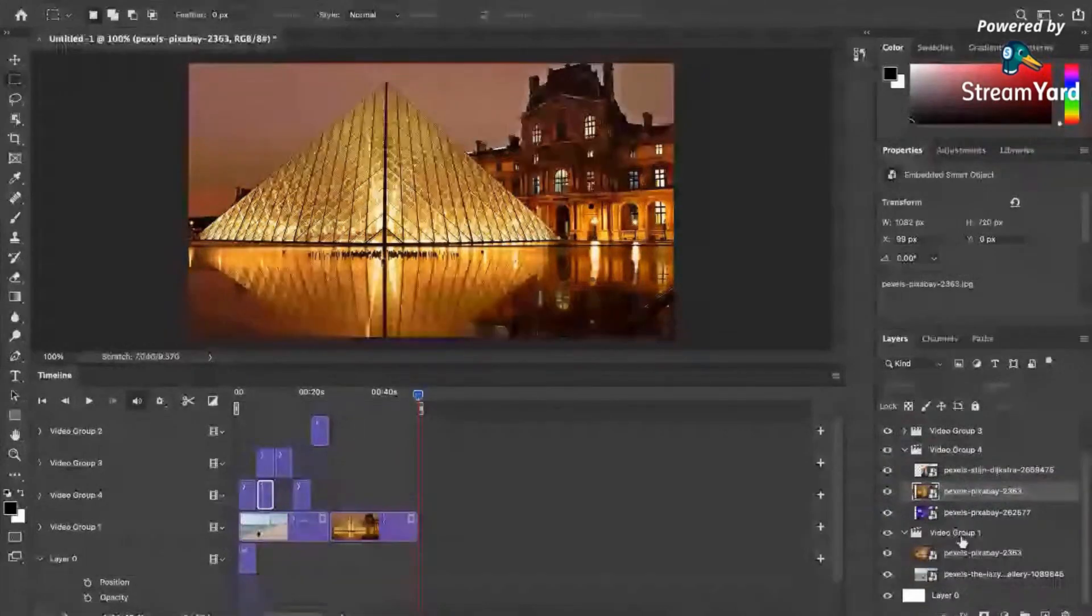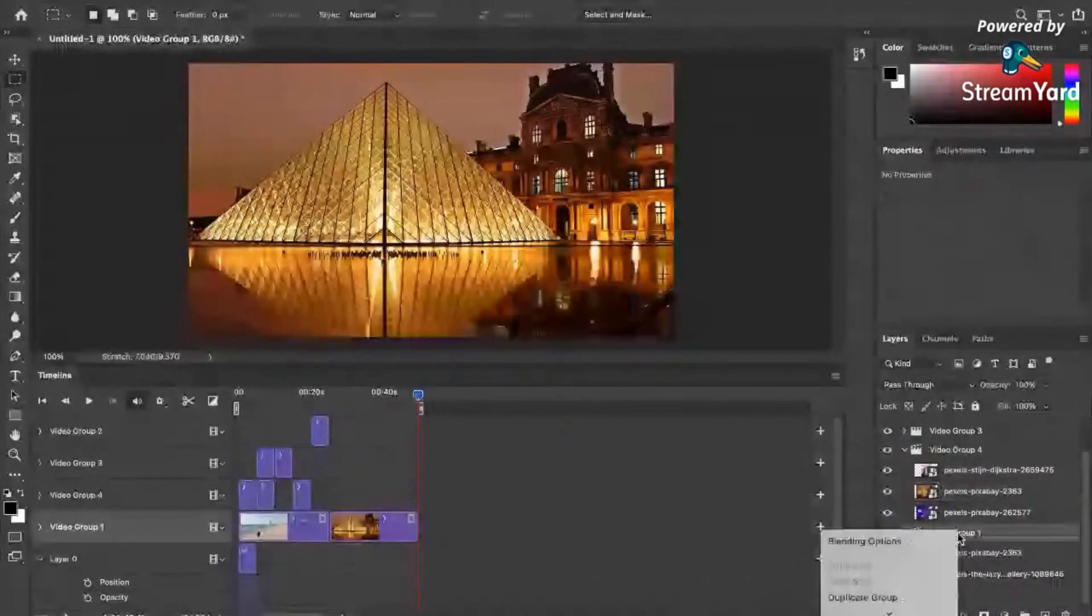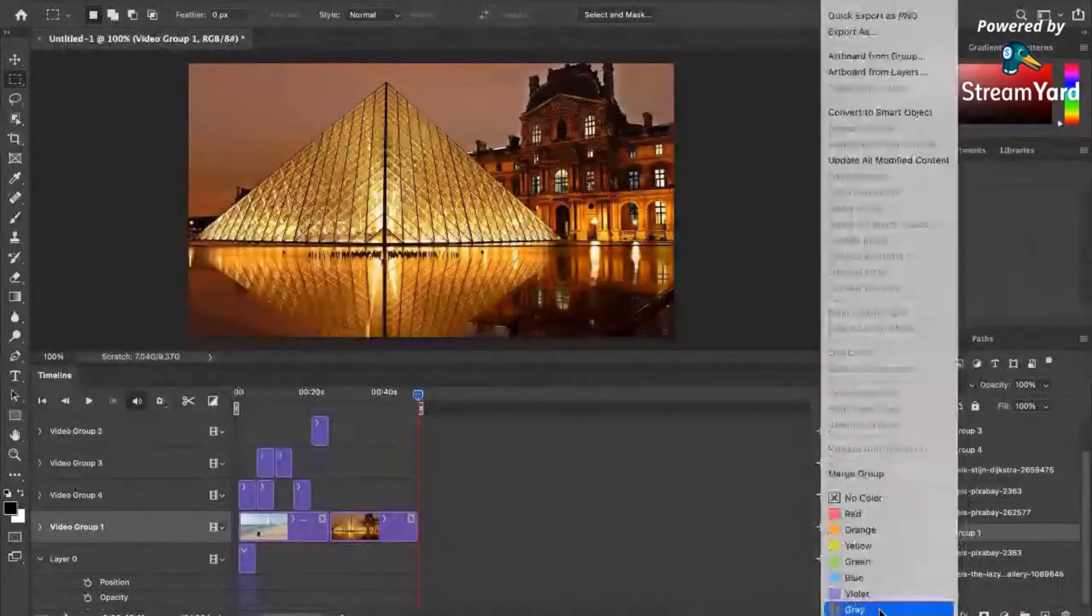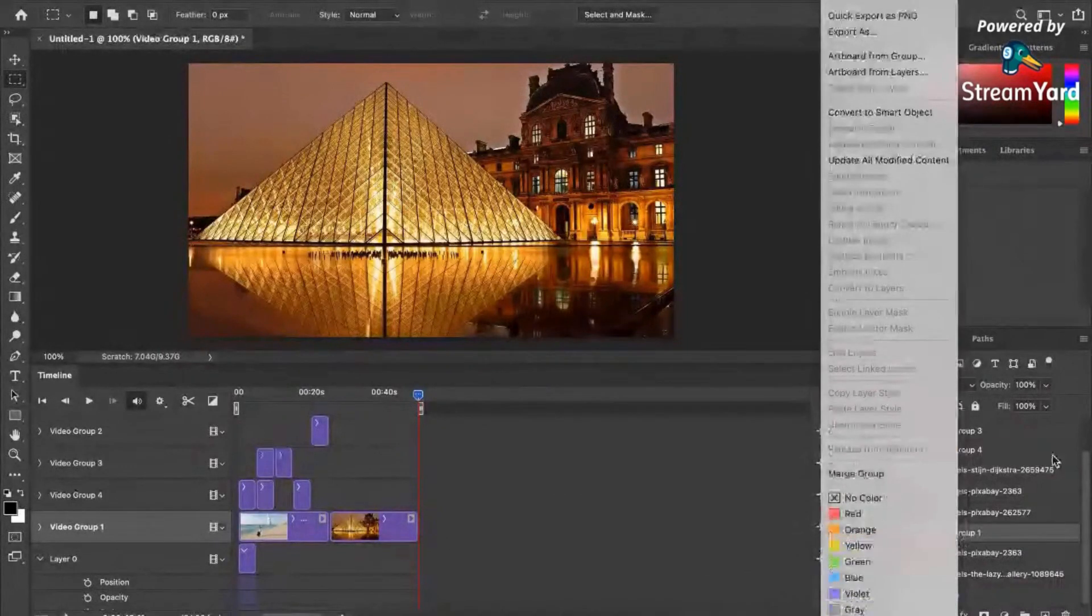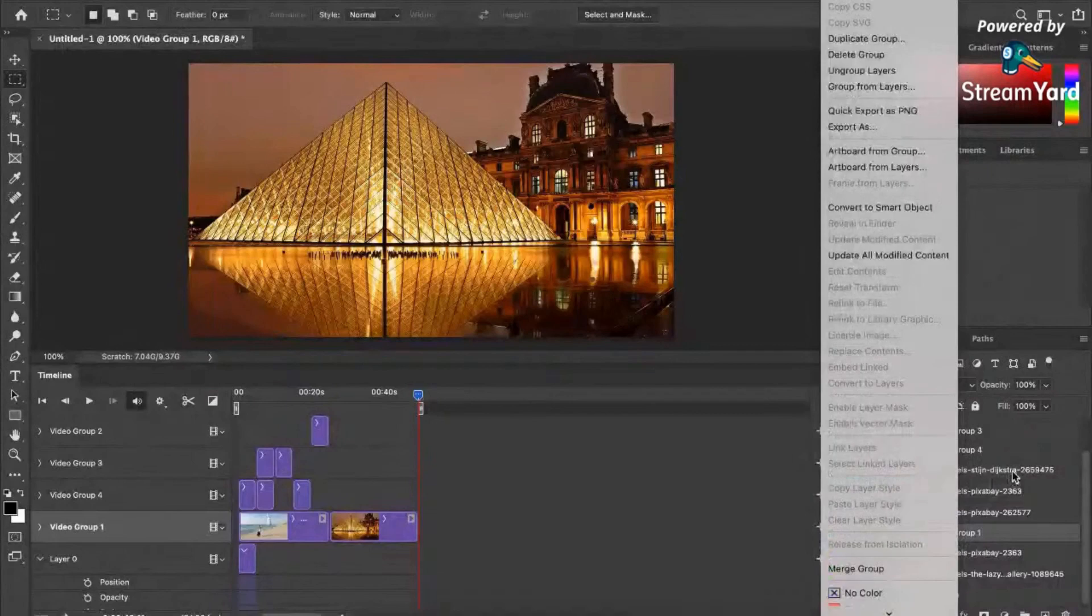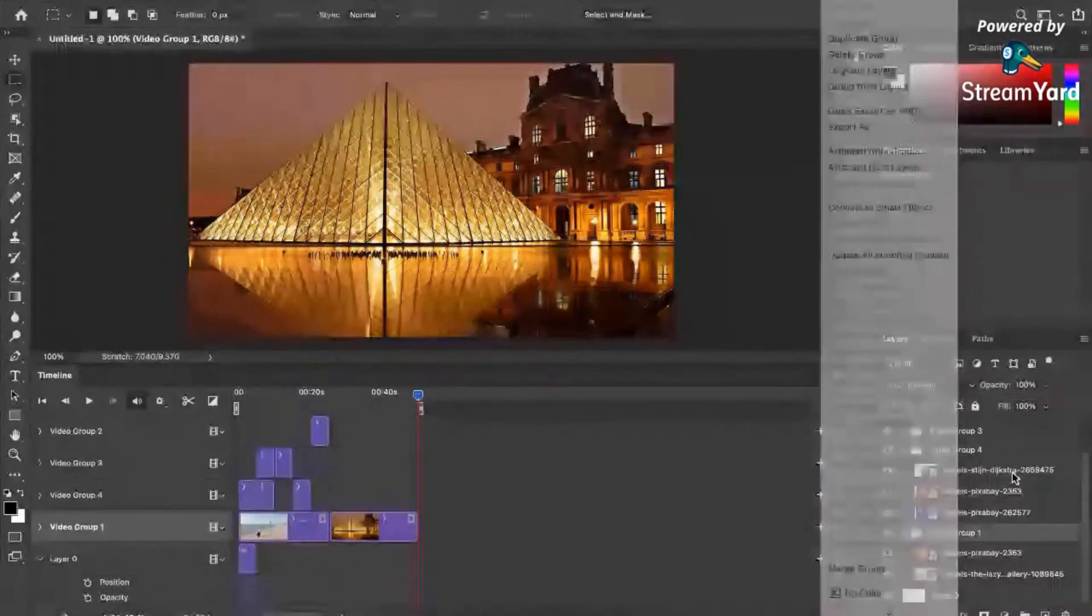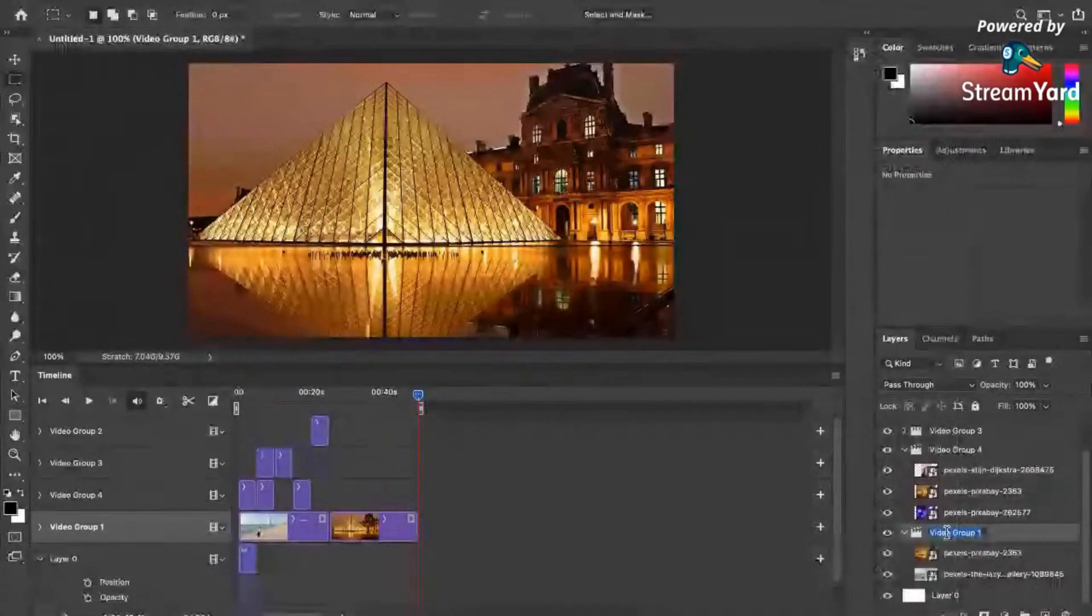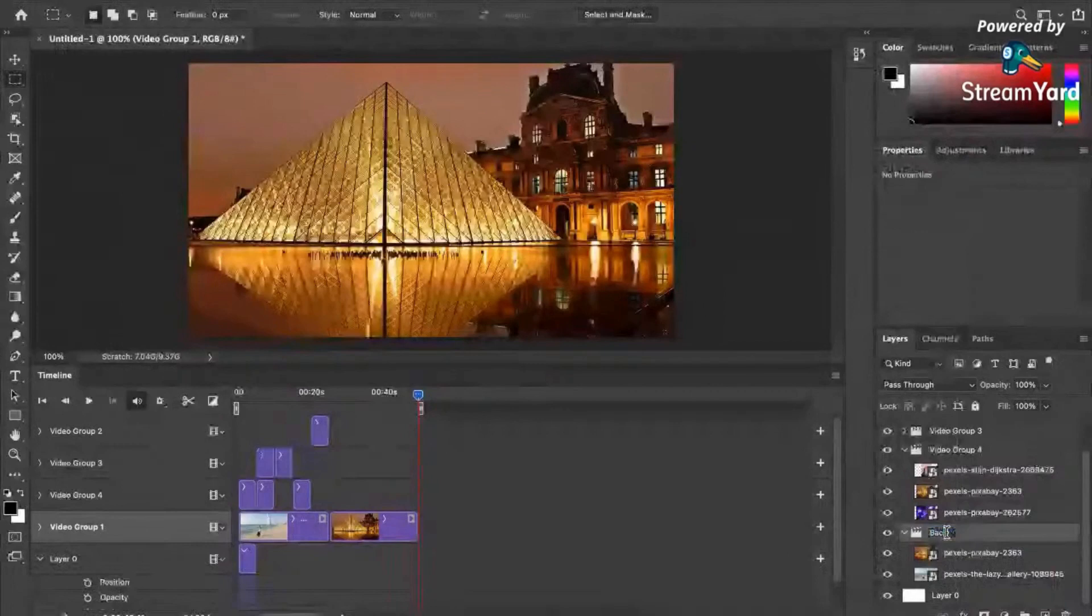So this one is, let's rename this. Right click and then let's go to rename this. Or click on the video group. Let's make this background or BG na lang. Let's make this BG.